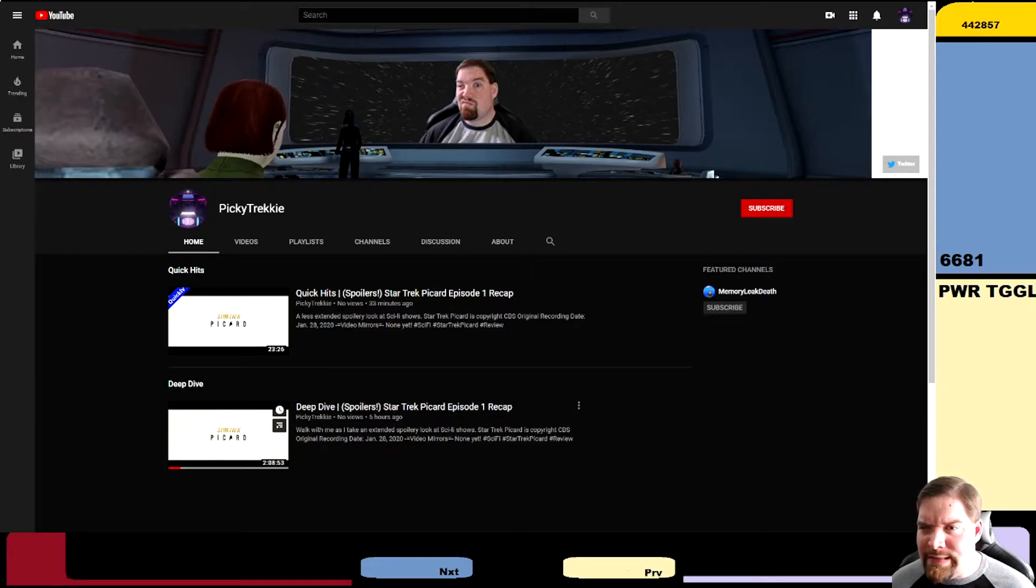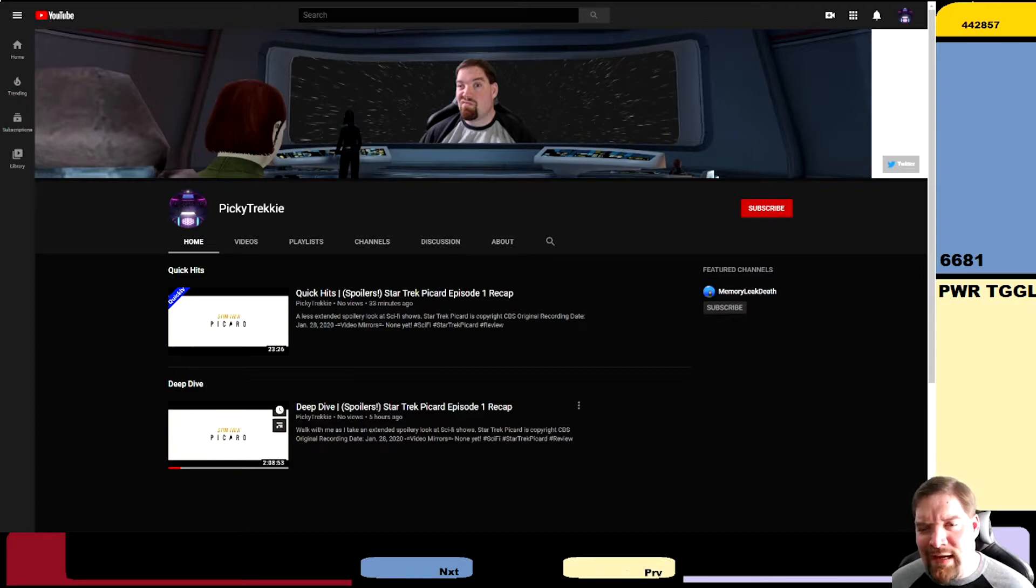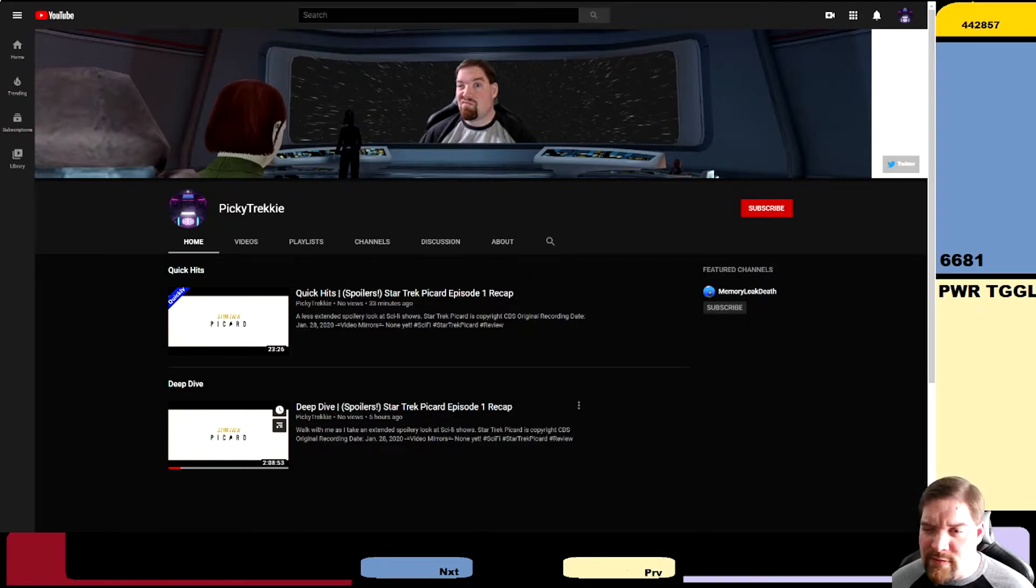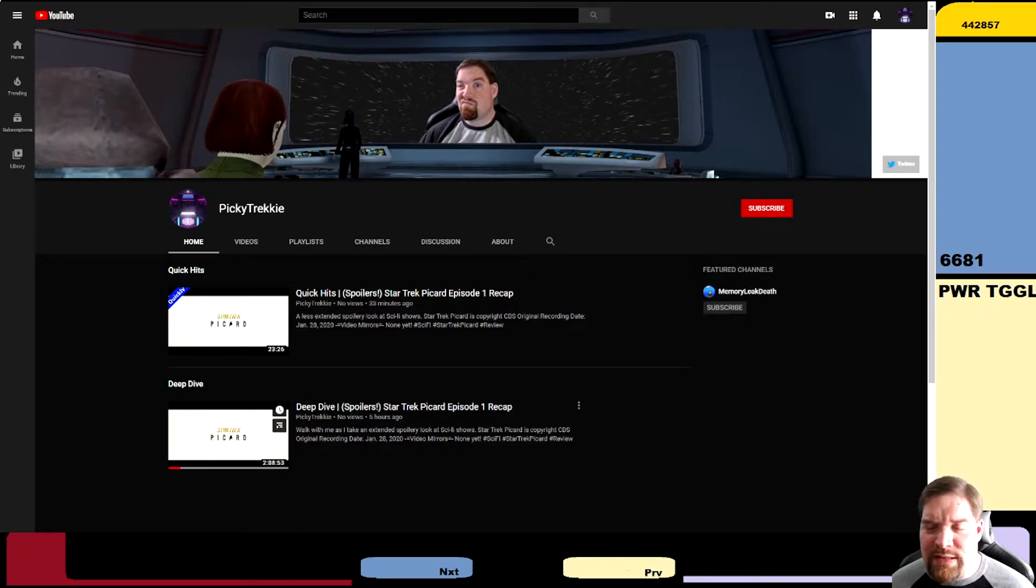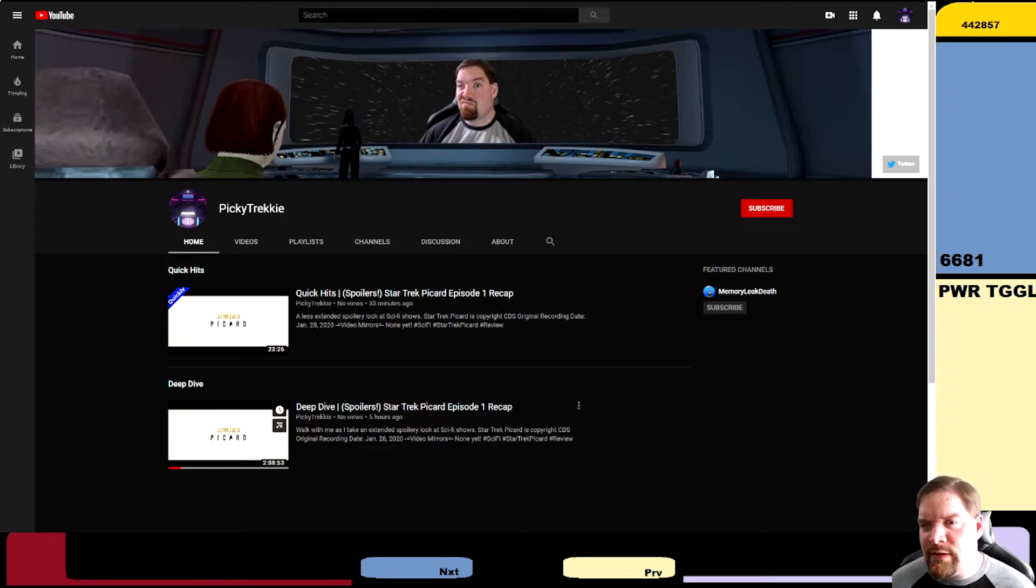But I have decided to spin up an additional channel. This one will be doing some sci-fi television, movie, whatever reviews, extended looks, that kind of thing. Mostly for much older things, but I am in the process of trying to keep up to date with Star Trek Picard.